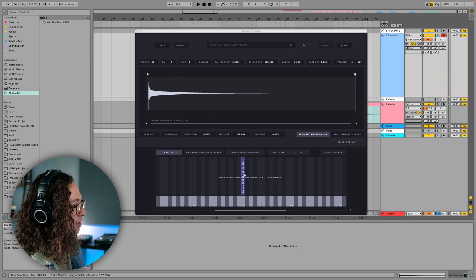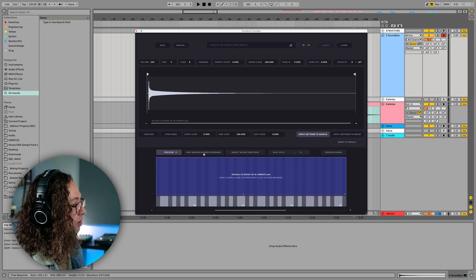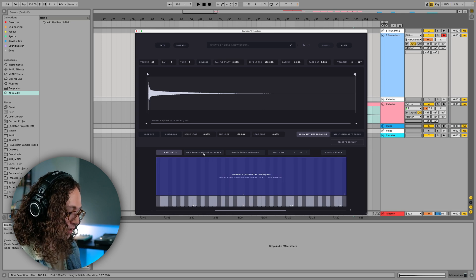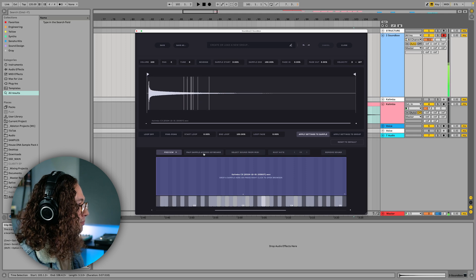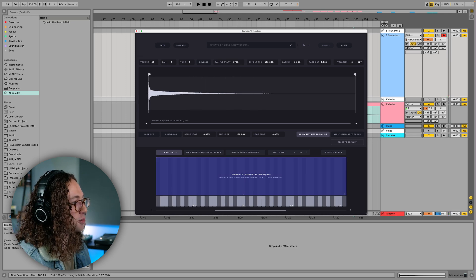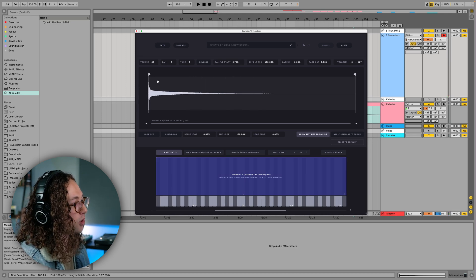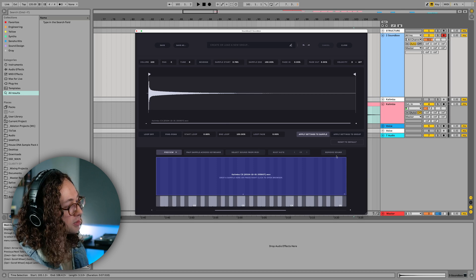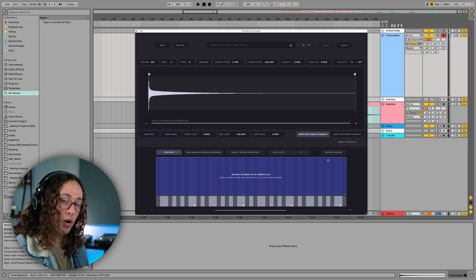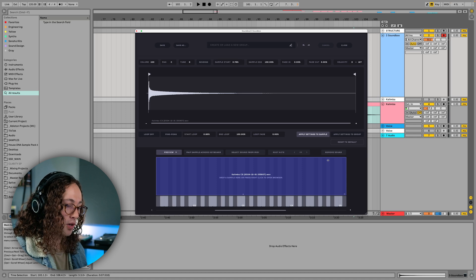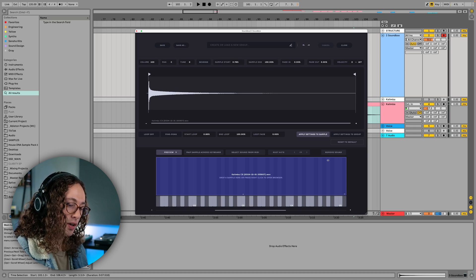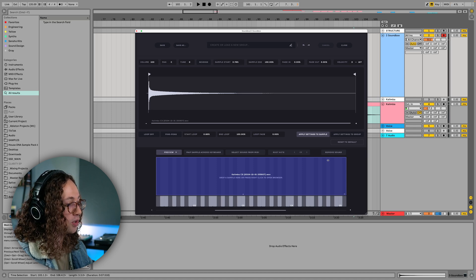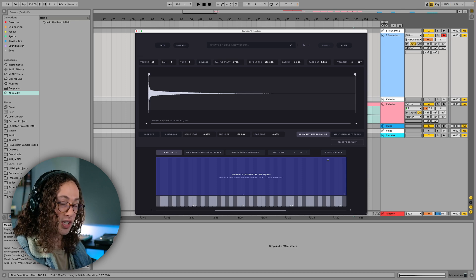Now what we can actually do is just press map sample across keyboard and we'll map it to all the keys. And even though it sounds pretty nice as is, we can be a little bit more intricate with how we design this instrument. So we can sample more of the keys and make a more accurate representation of this kalimba here.